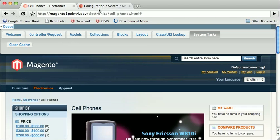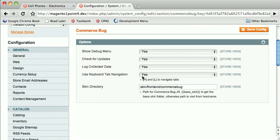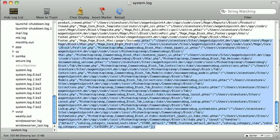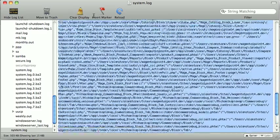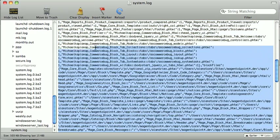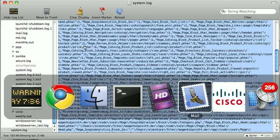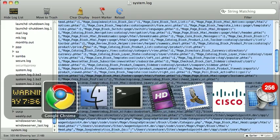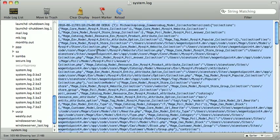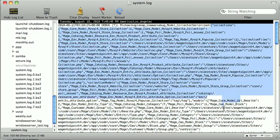Finally, we're going to go back to this first tab here. There's this curious paste JSON from log text area. What this allows you to do is if you have turned logging on for Commerce Bug, log collected data, yes. In your system.log, you will have this very large JSON string logged. This is kind of what makes Commerce Bug do its thing. So what we are going to do is copy that out of here. Got it.